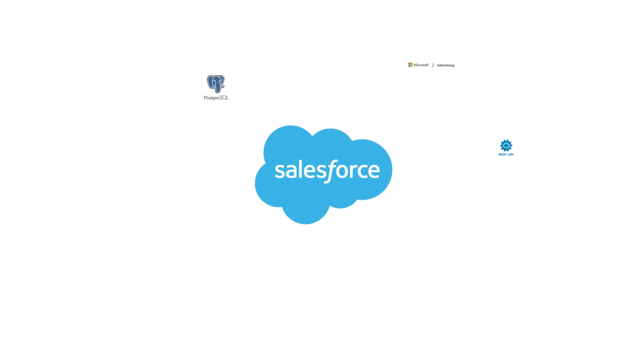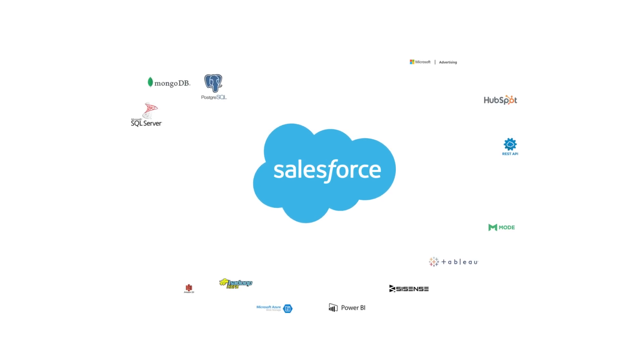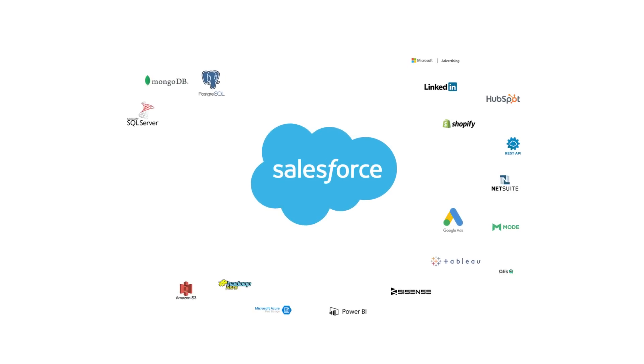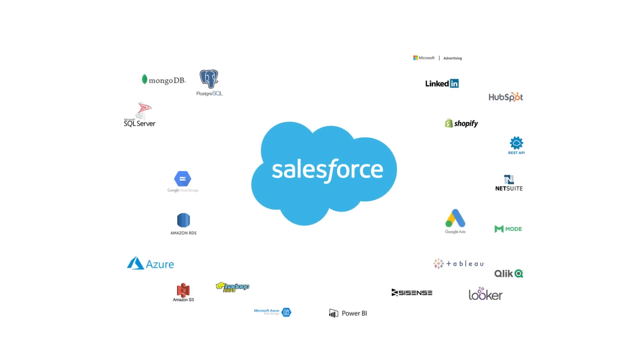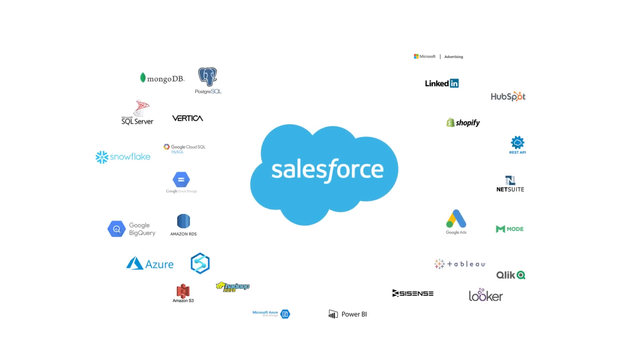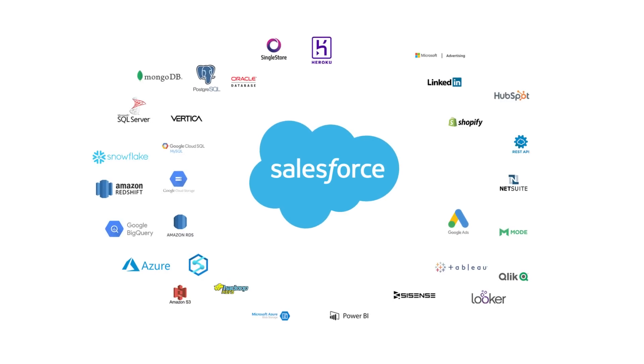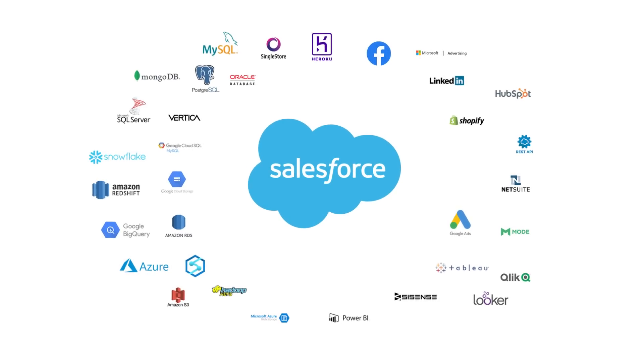The power of Salesforce lies in the data it contains. As organizations drive for a single source of truth and the ability to make data-driven decisions, they face an uphill battle with an ever-growing number of repositories and applications.